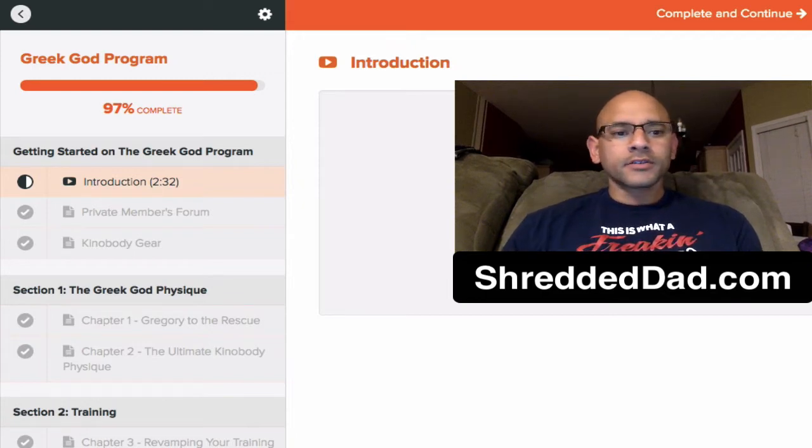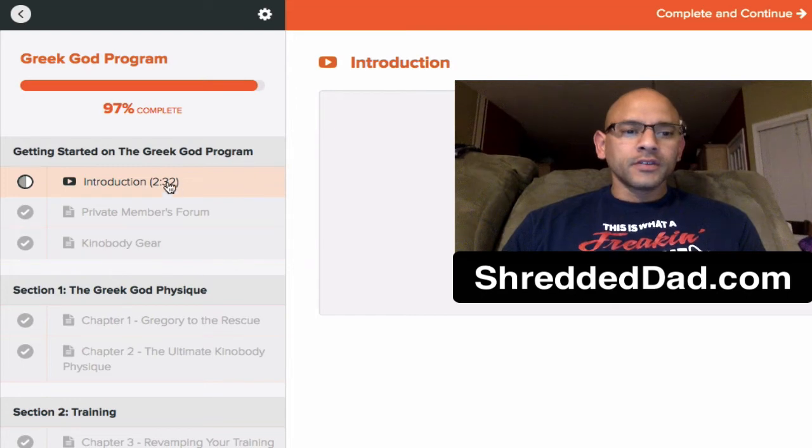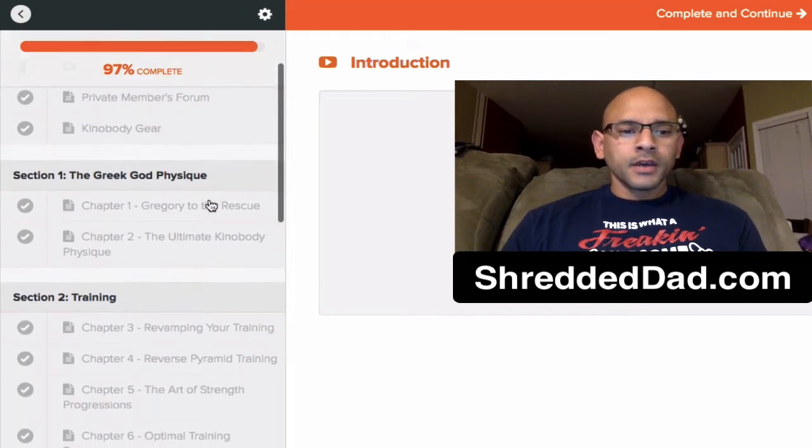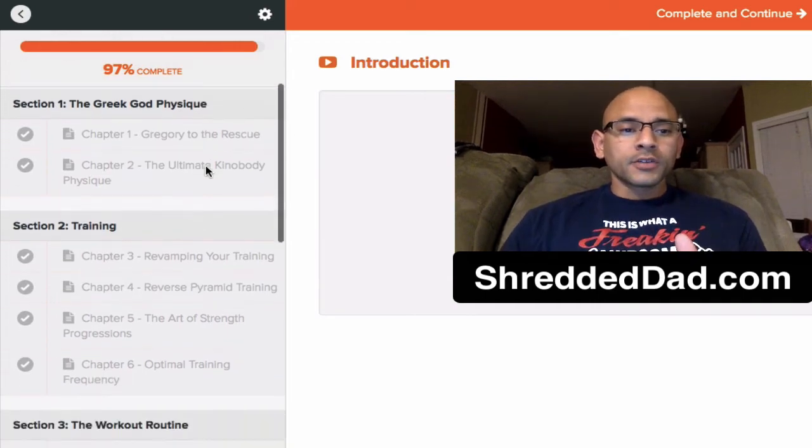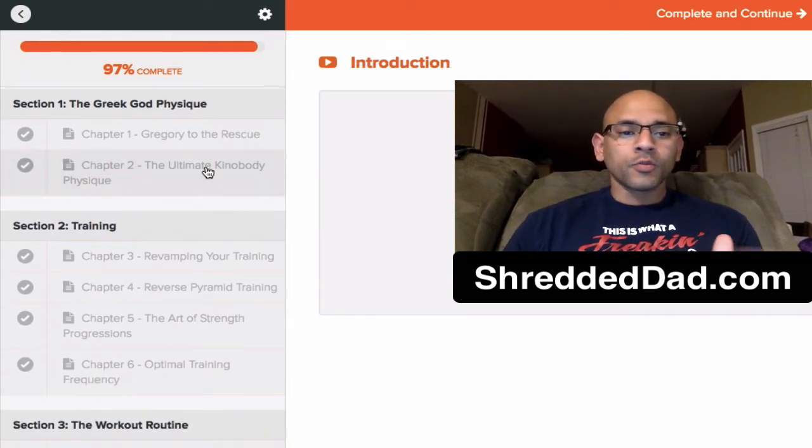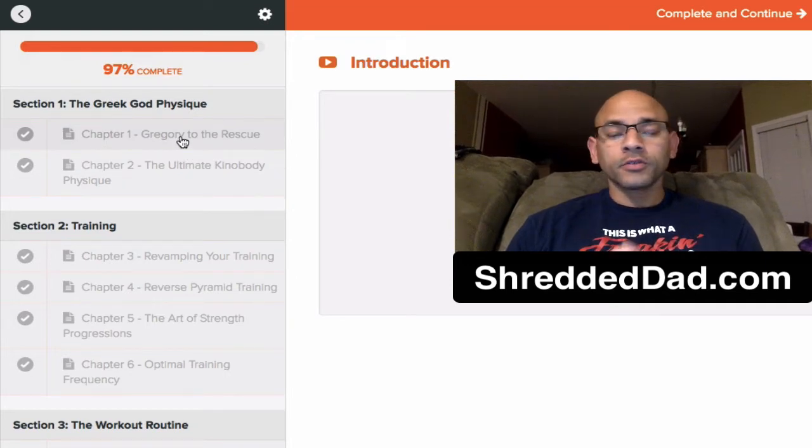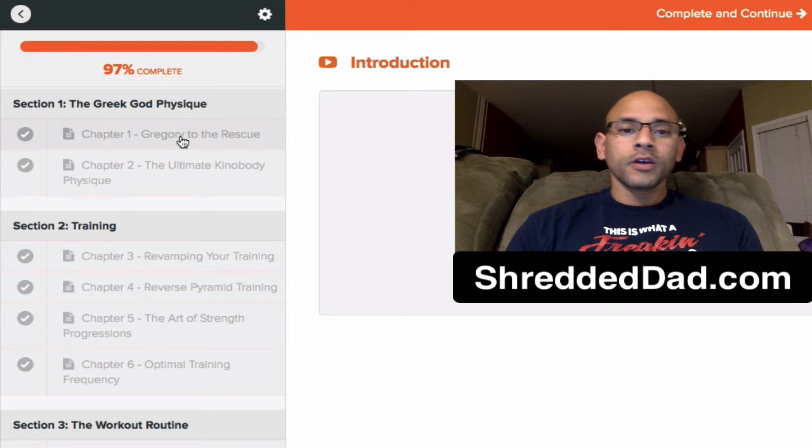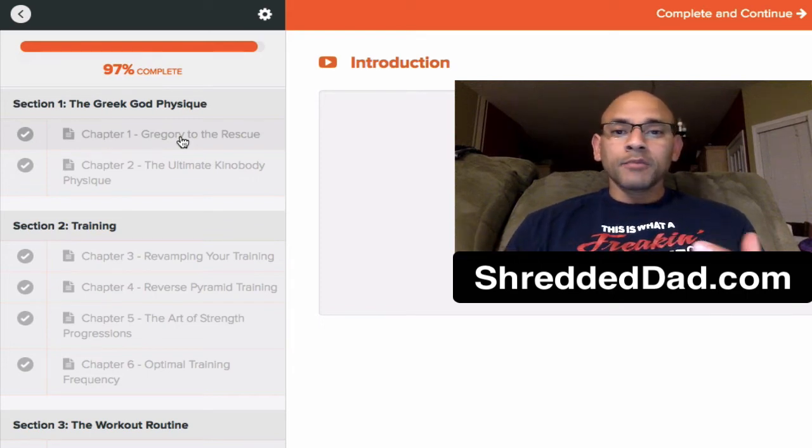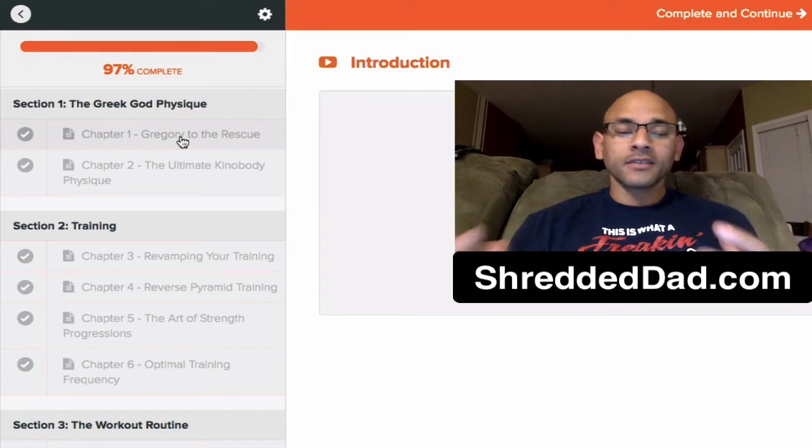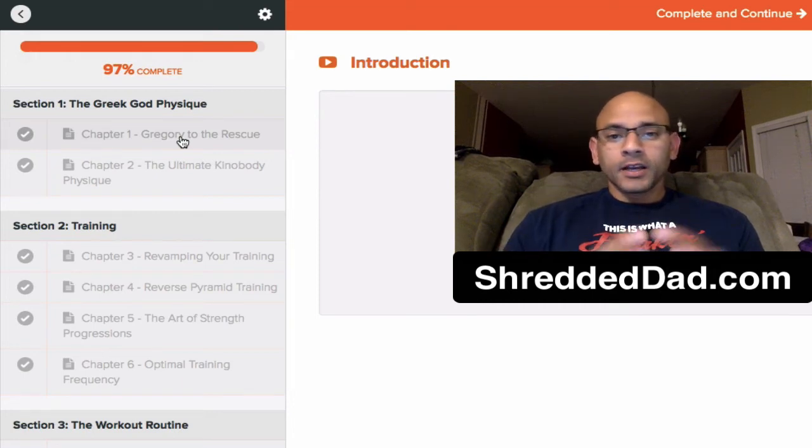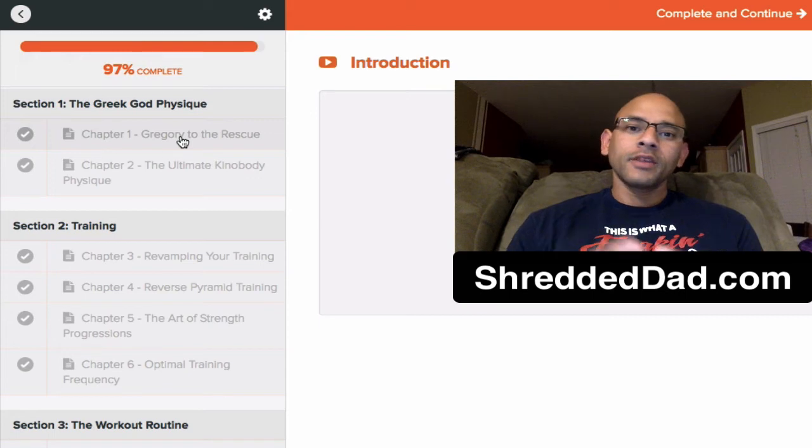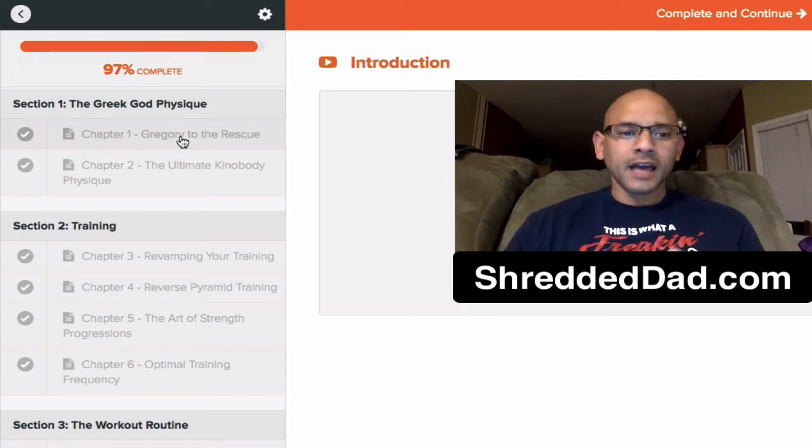So let's go ahead and get started. I'm going to take you over to the left side of the screen here. As you can see, we get the introduction, and you get to join a private forum as well. In section one of the Greek God Physique program, you have chapter one which says Gregory to the rescue, and the reason he states that is because he's tired of seeing people going on these bulking diets where they add too much fat, they get man boobs, their waist gets too big, their face gets bloated, their belly gets bloated, and it doesn't look good. So the Greek God program, when it comes to it, it tells you how to get bigger without all that bloating, all that fat accumulation.